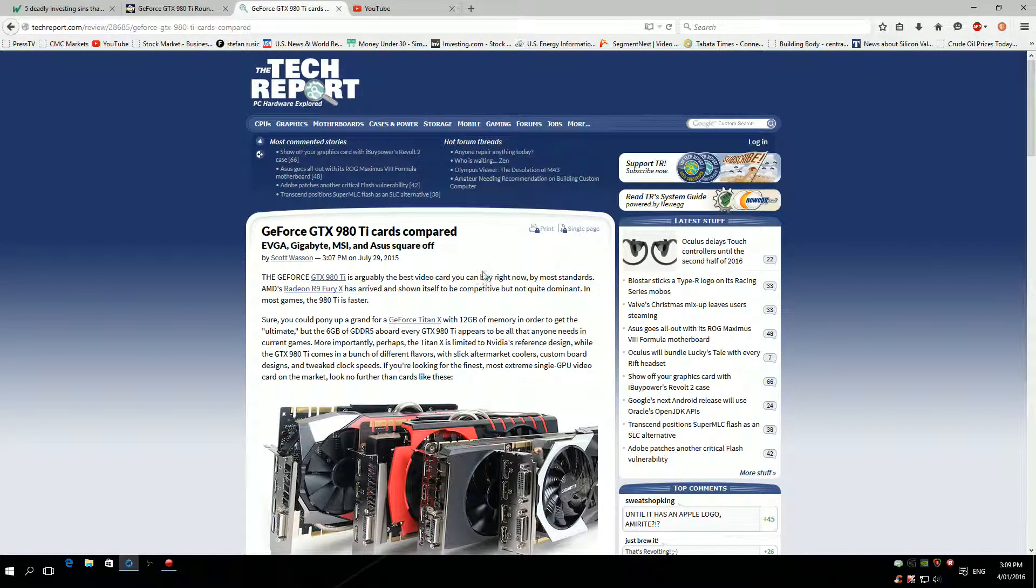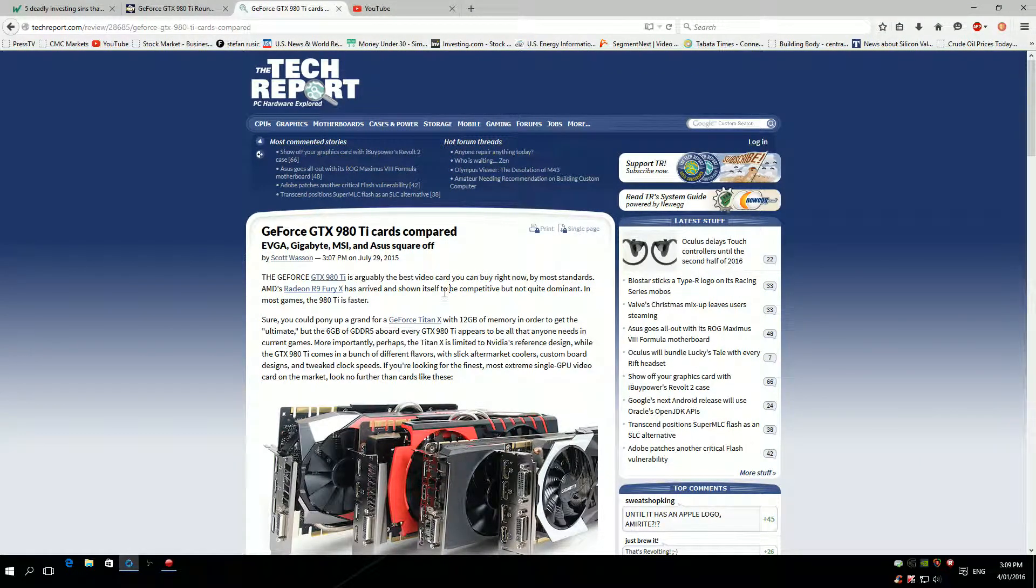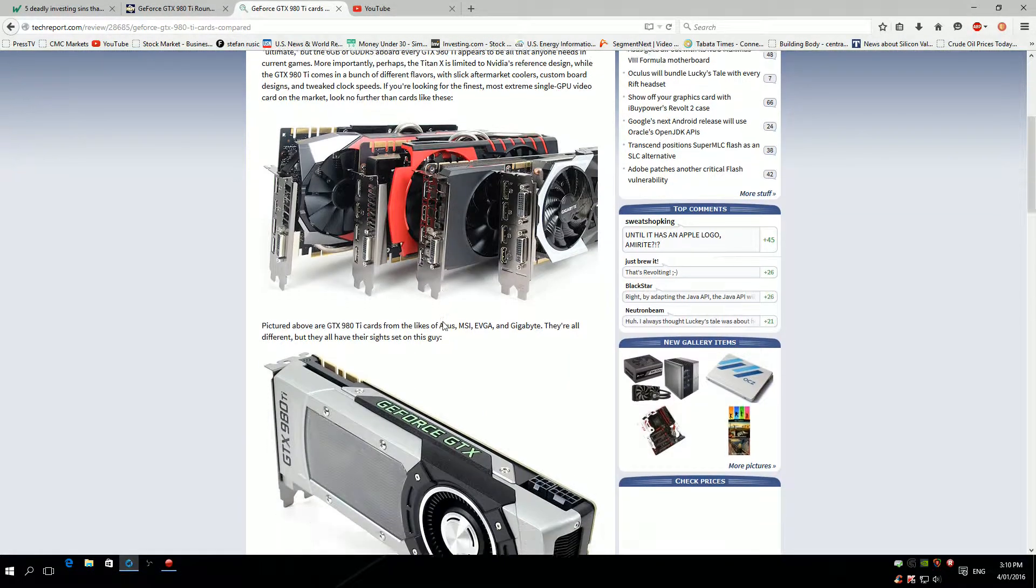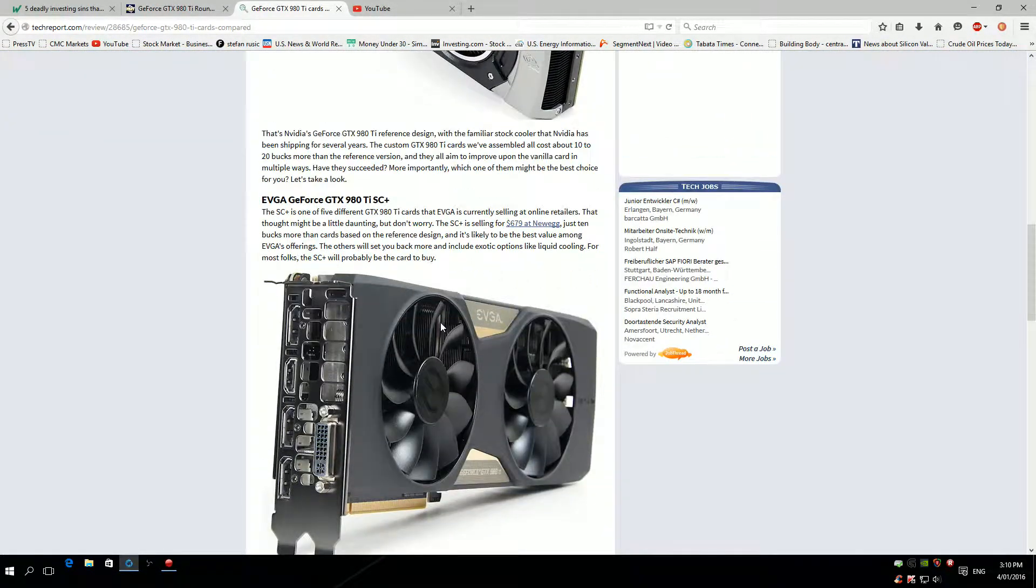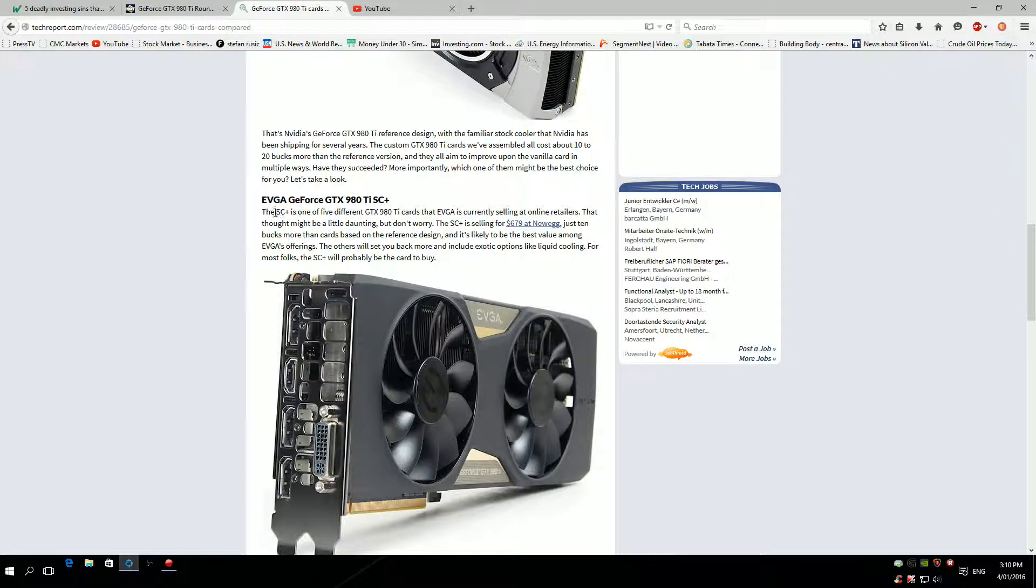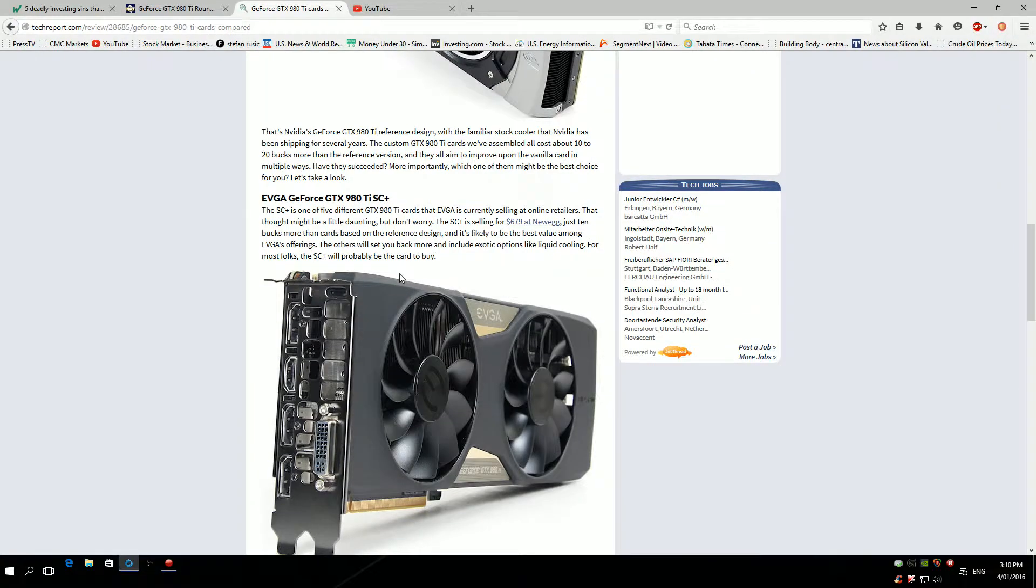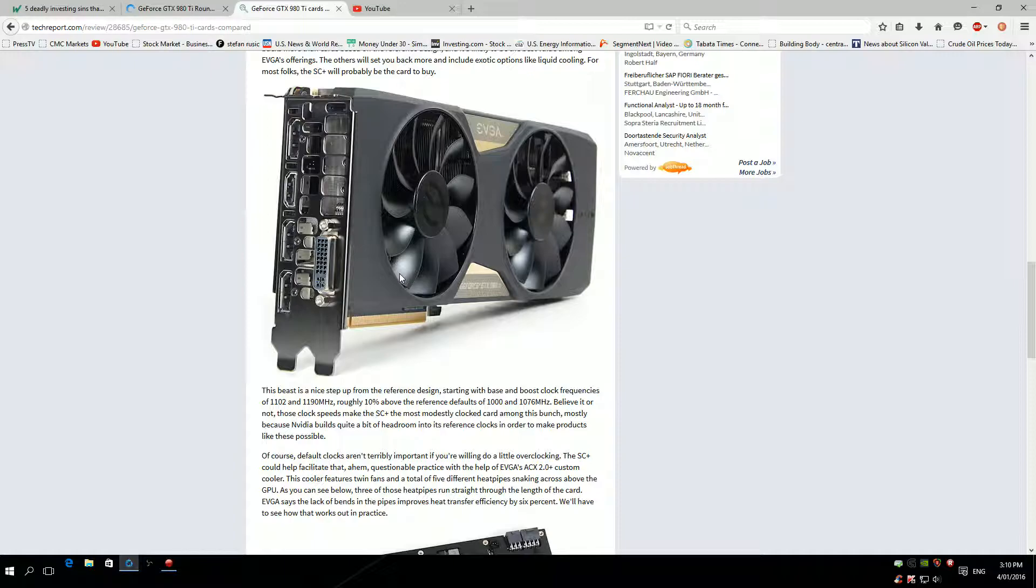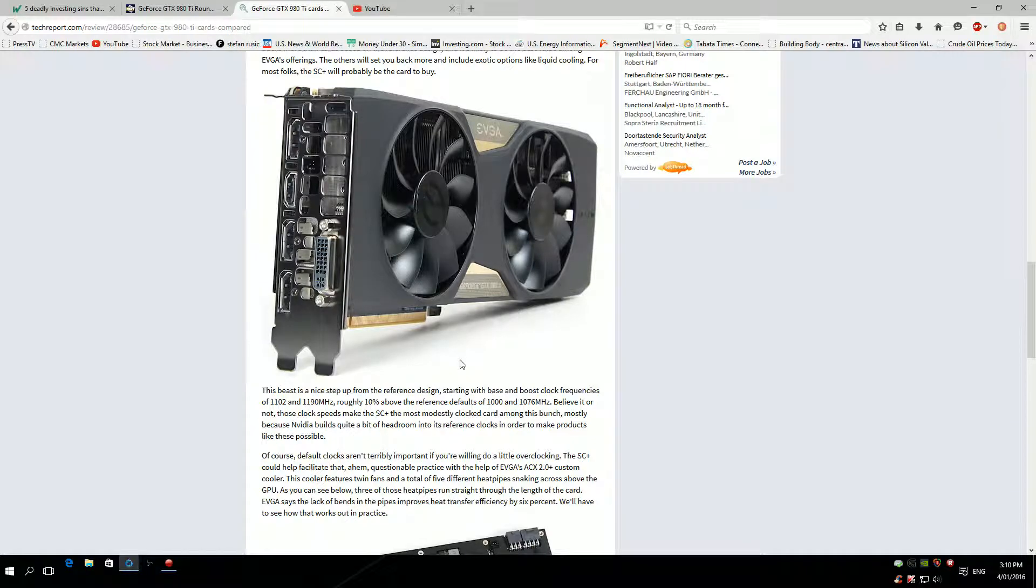This is an interesting article at techreport.com. They're comparing EVGA, Gigabyte, MSI, and ASUS. We're going to go through each of these cards. As you can see, the EVGA is the first one with the ACX 2.0 custom cooler on this graphics card. I think each year they improve these coolers more and more.